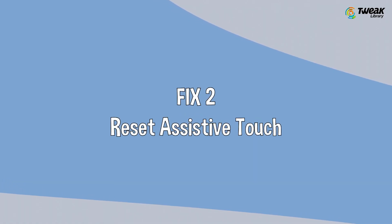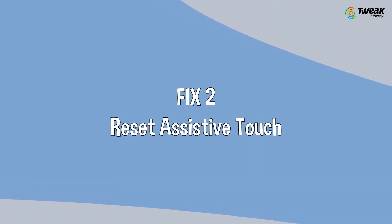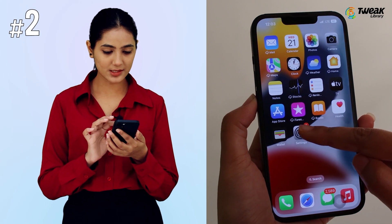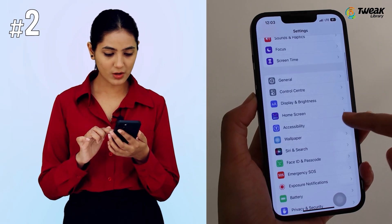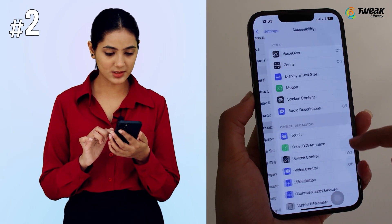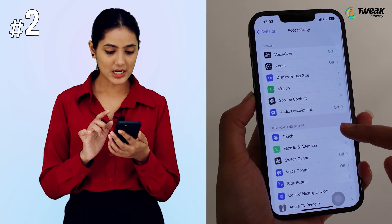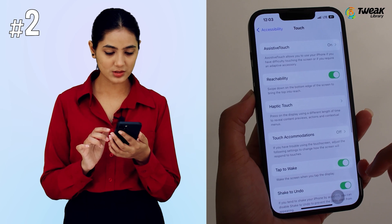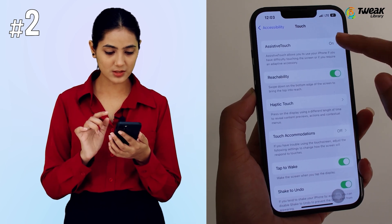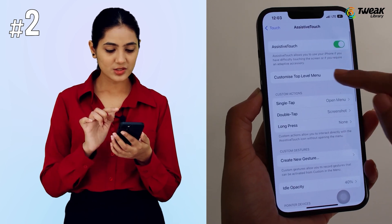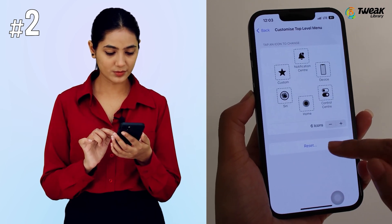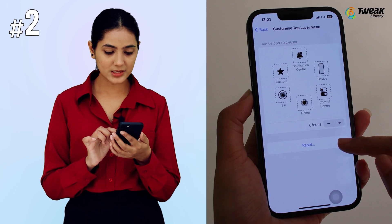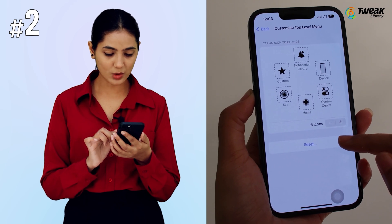Fix 2: Reset assistive touch. Open Settings and scroll to Accessibility. Tap on Touch, then Assistive Touch. Choose Customize Top Level Menu, and then tap on the Reset option.